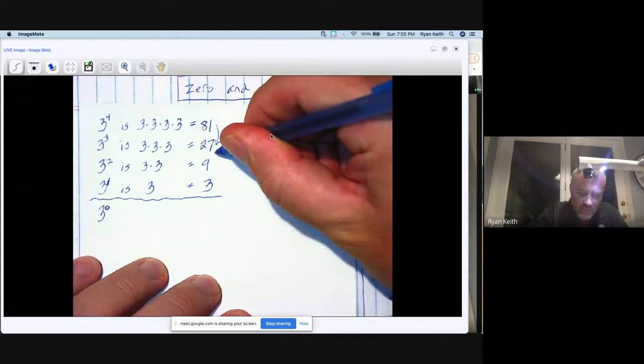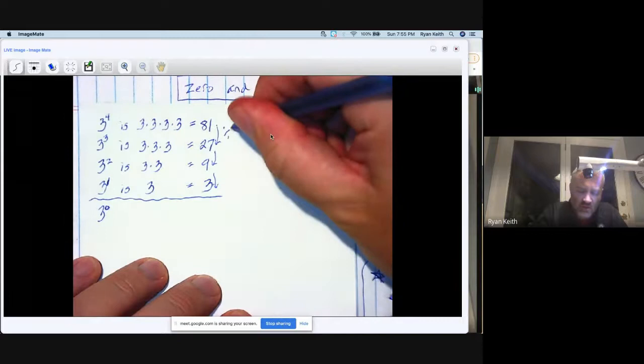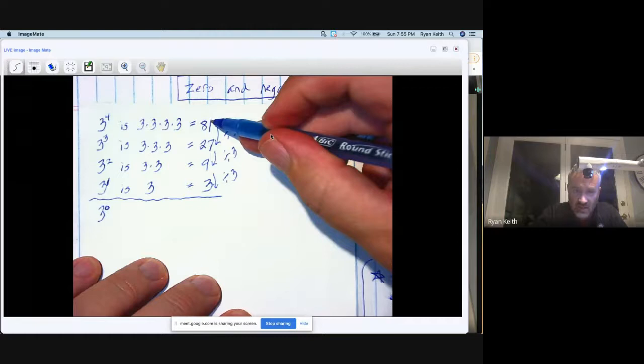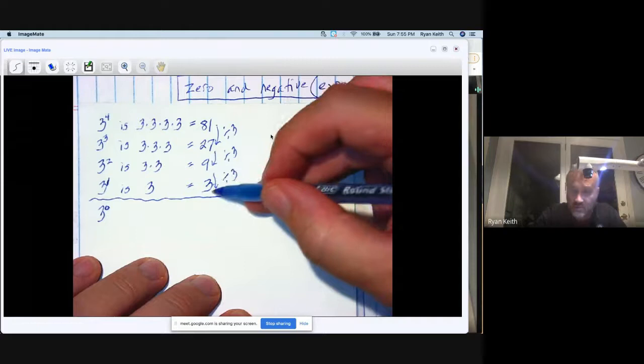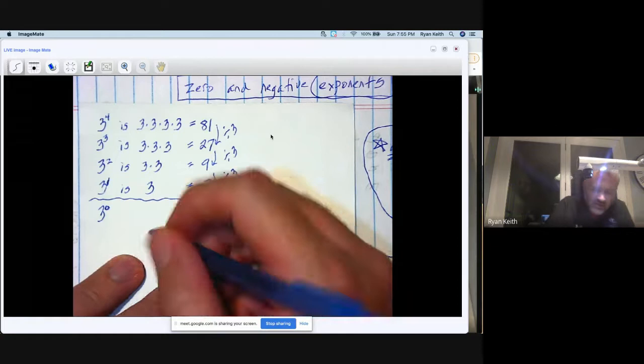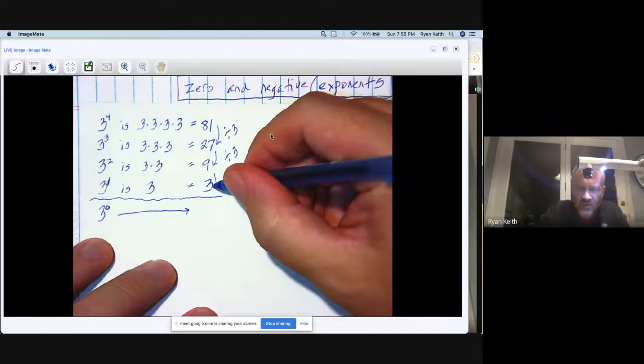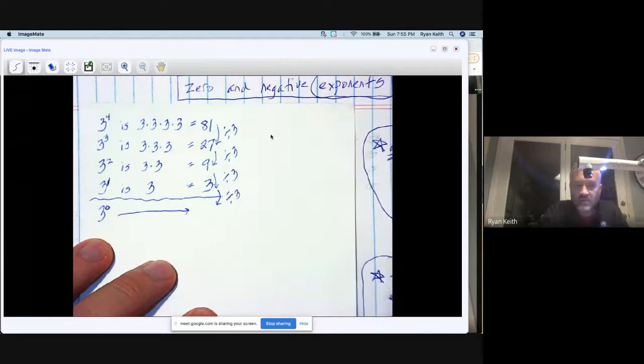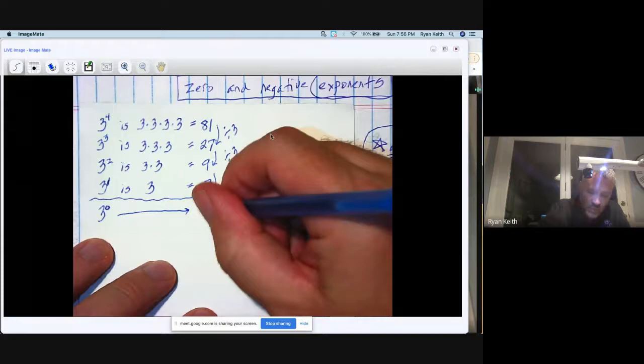I want you to look at the answers so far. As I go down the list from 81 to 27 to 9 to 3, isn't it clear that I'm dividing by three over and over again to get from this answer to the next one down? Well then, if I keep that pattern going, it looks like the answer for three to the zero would be to take this answer, three, and do another divide by three, because that's what's been happening so far. Well, three divided by three is one, not zero.